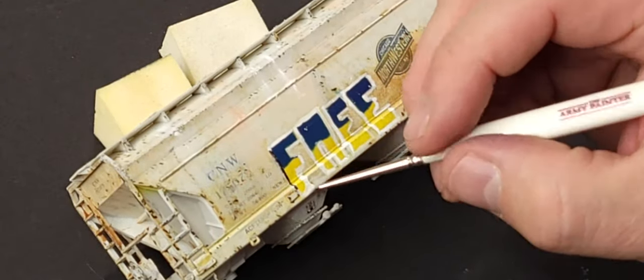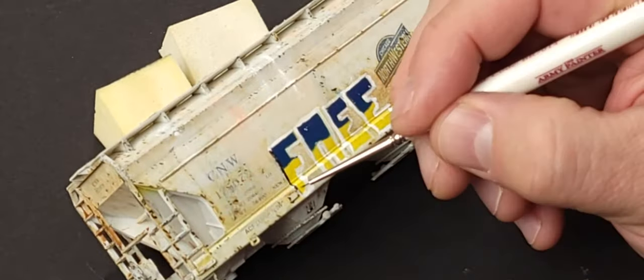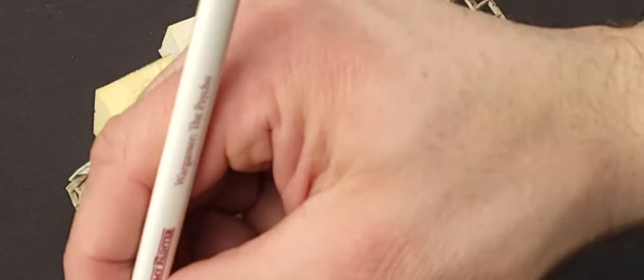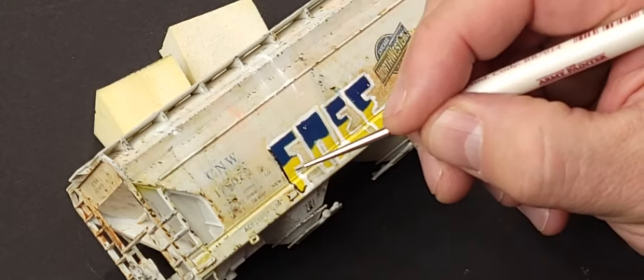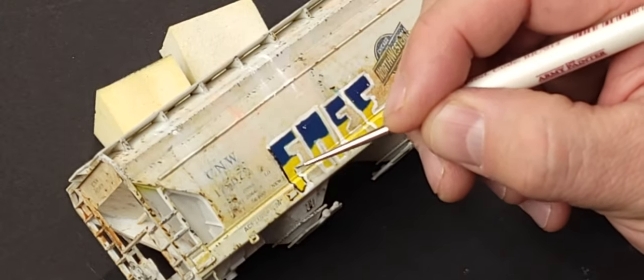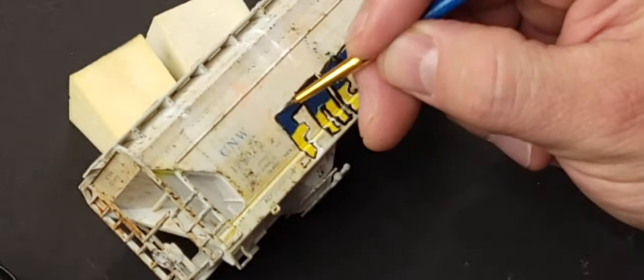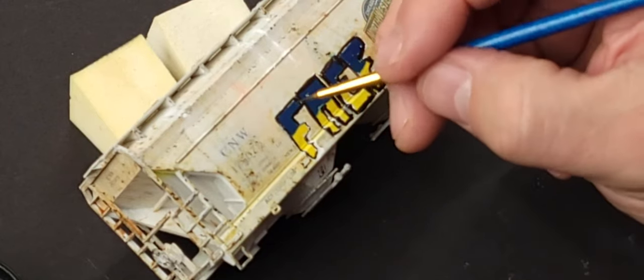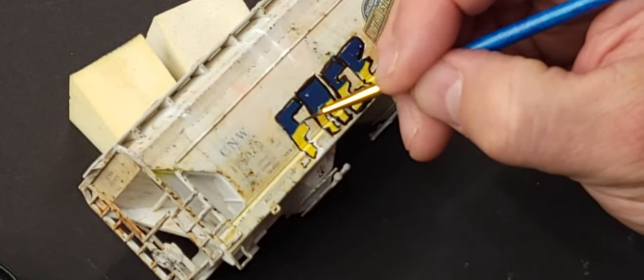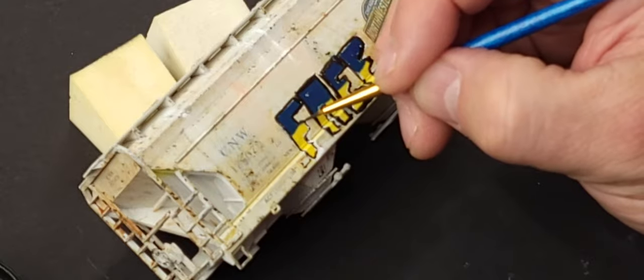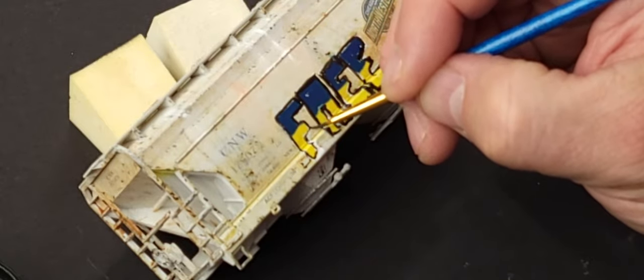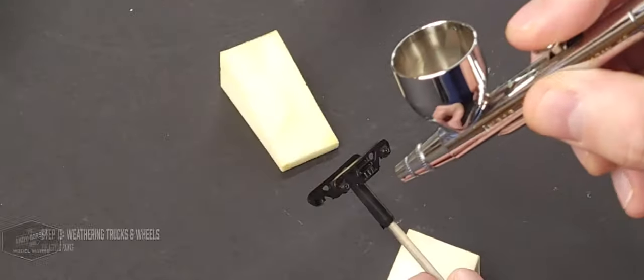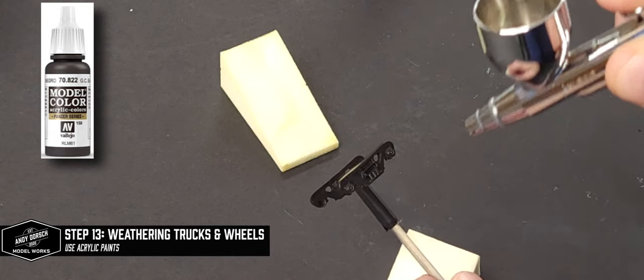This was almost a disaster and it took me multiple tries to get this right. Using that Psycho paintbrush, you really get some nice fine detail work in on the lettering. Right now it looks pretty gaudy, but over time it gets straightened out.